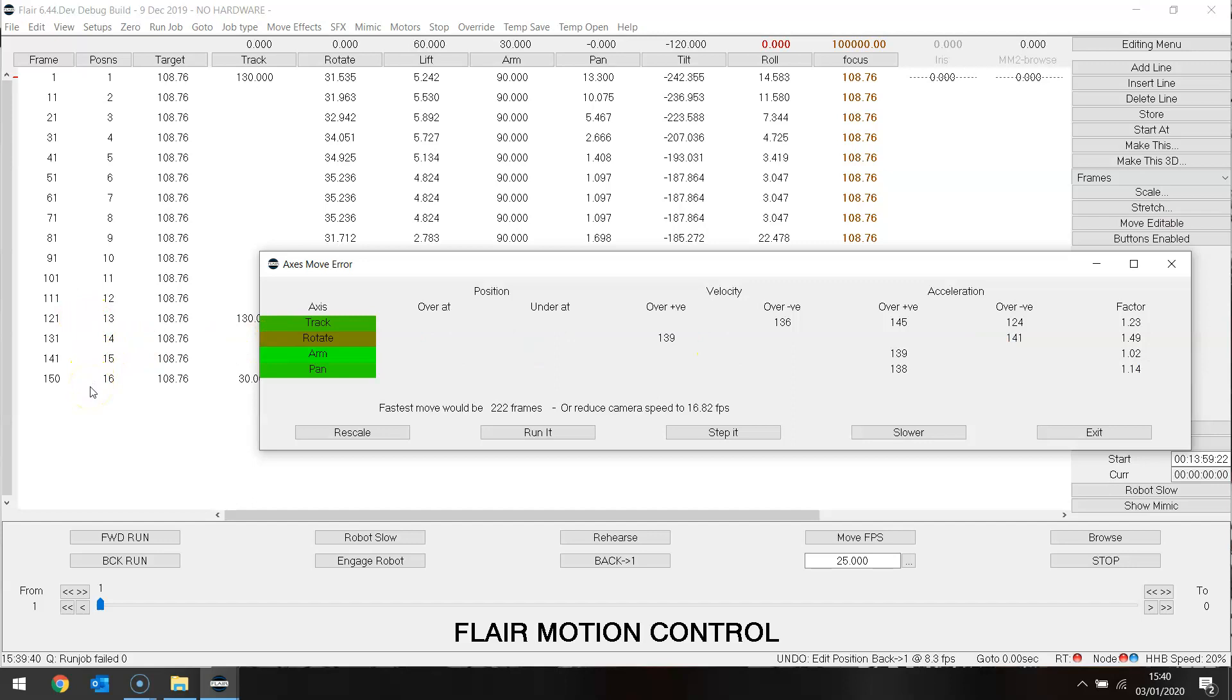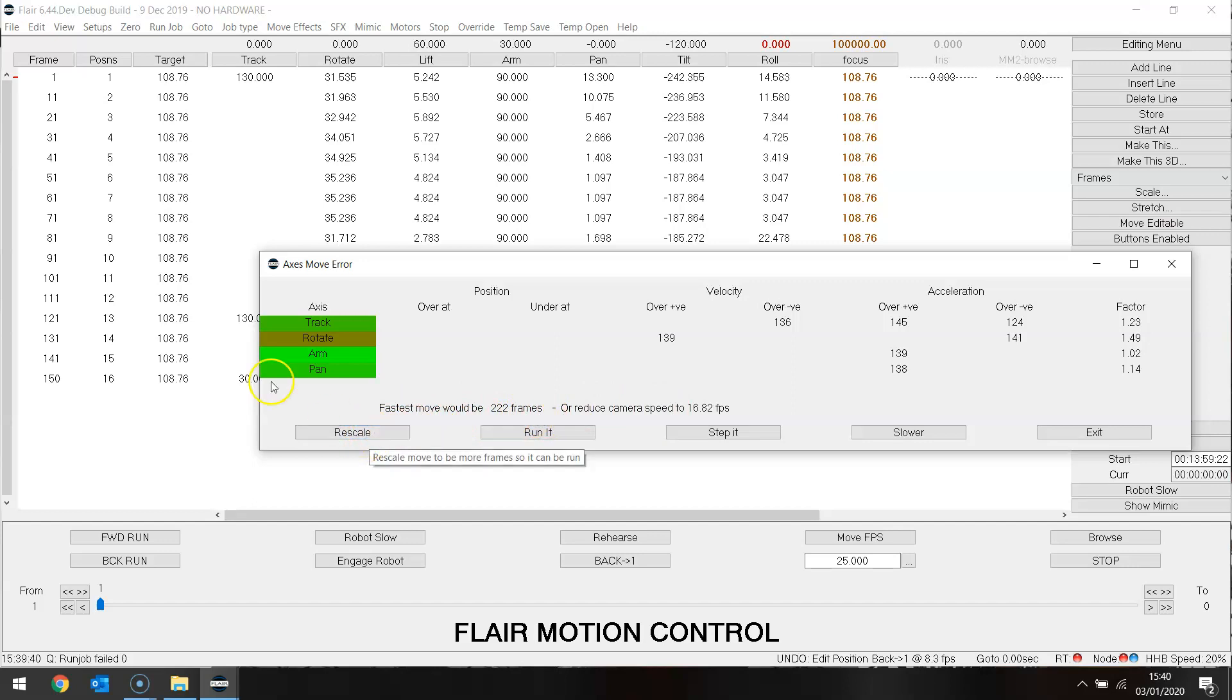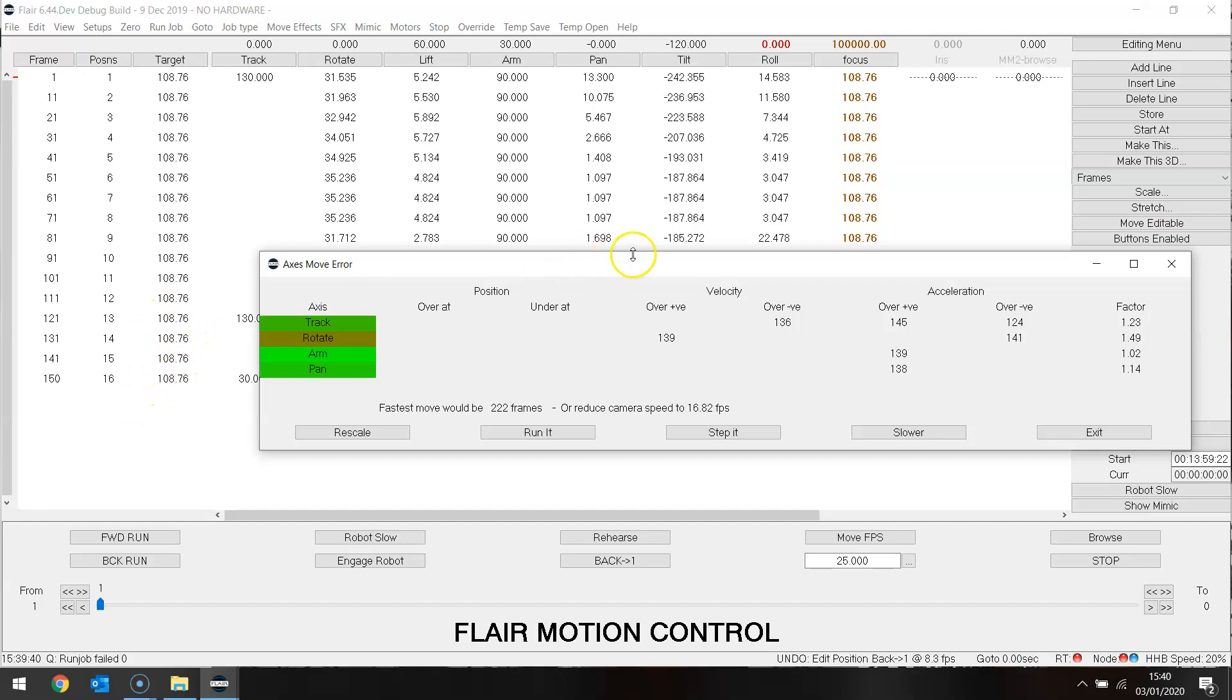So again we are meeting the problem of this last part is actually restricting the speed of the total move. If we accepted this fastest move would be 222 frames and rescaled the whole move would be slowed down. Whereas actually we only need to slow down this part.